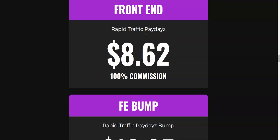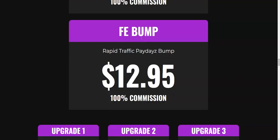That was the software demo for Rapid Traffic Paydays. Now coming to the pricing: the front end is going to be a really cheap price — it's $8.62. It's an awesome deal in my opinion if you want to get some free traffic to your offer. The front end also has a bump offer for some additional credits, which is going to be $12.90. This is completely optional; if you don't want it, you can avoid it.